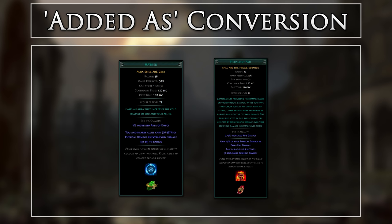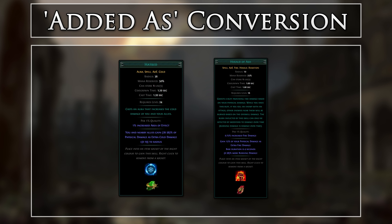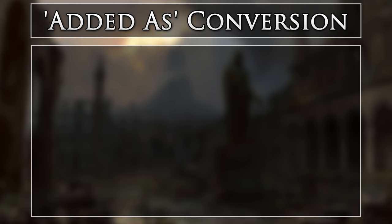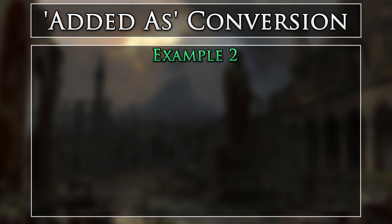Other powerful sources for added as conversion builds include items such as Atziri's Promise, which gains damage from the physical and converted elemental damage. Now let's take a look at an example of added as conversion that also has a source of flat elemental damage and various increased modifiers.